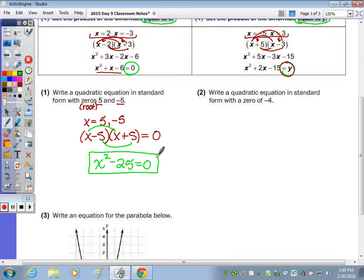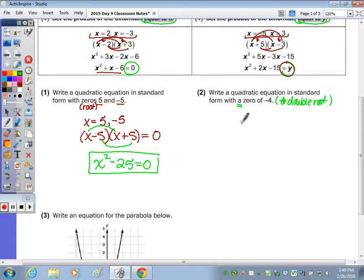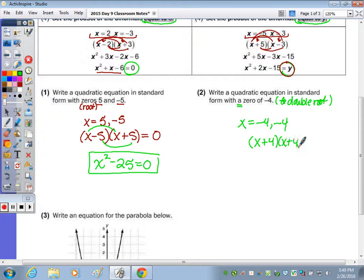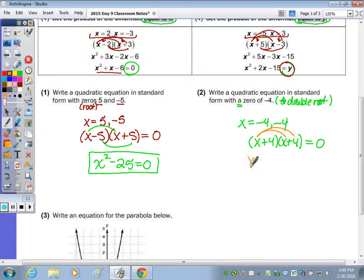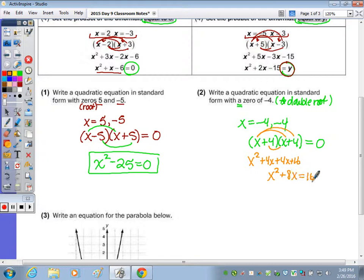Number two: write a quadratic equation in standard form with a zero of negative 4. Well if it's a quadratic, it has to have 2 roots — this is the case of a double root. So we actually have x equals negative 4, negative 4. I need to write it twice in order to get the factors, so it would be x plus 4 times x plus 4. No graph, so set equal to 0. These are not conjugates as they have the same sign, so I have to do the full foil. Distributing: x squared plus 4x plus 4x plus 16, combining like terms gives x squared plus 8x plus 16 equals 0.